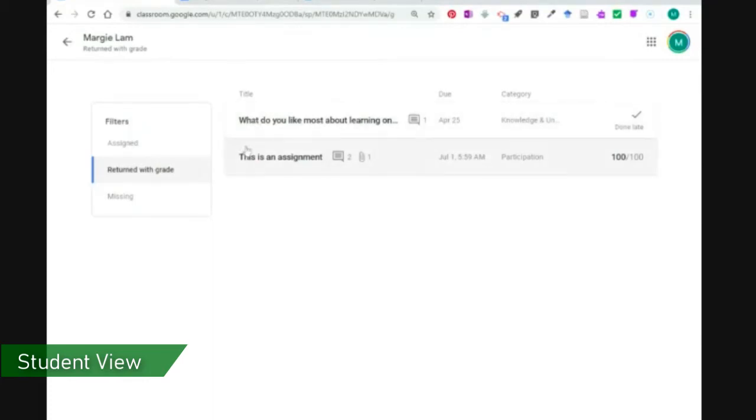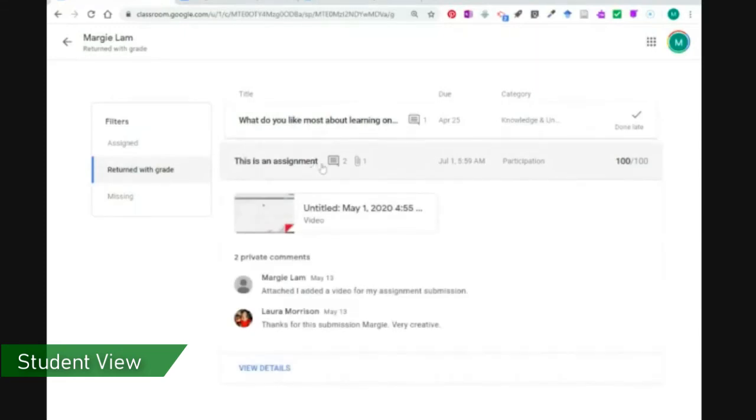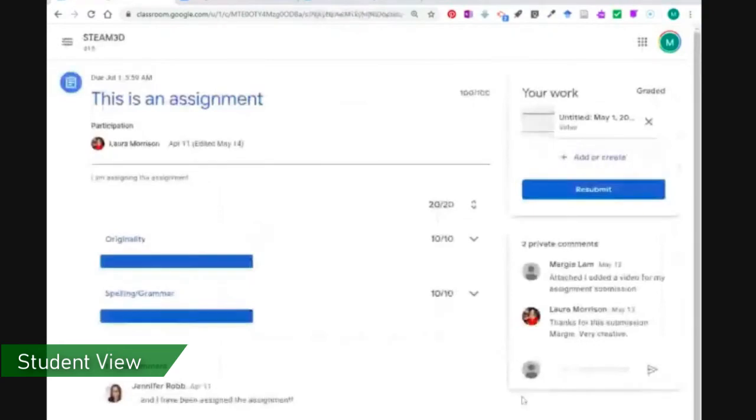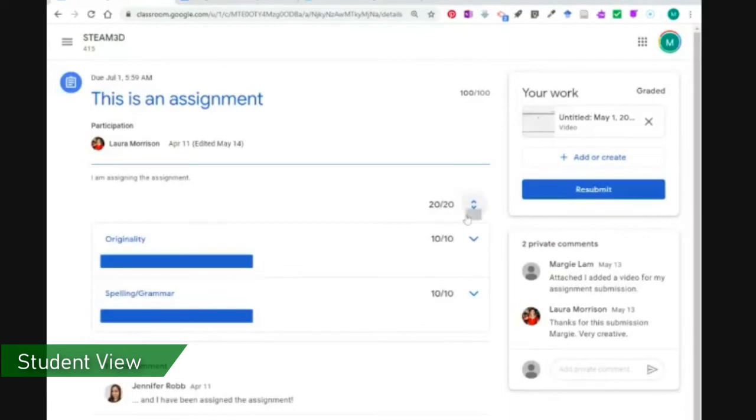So in this case, I have an assignment that was returned to me and here's my grade here and I can see the categorization and the date it was due. I can see any comments here and I can further click here to view any details on that to see if there was any maybe class comments or any other information, more details on the rubric, etc.